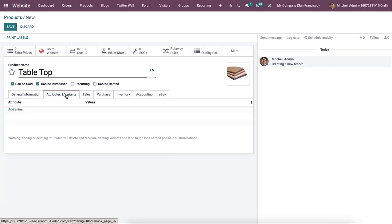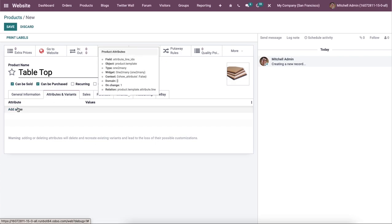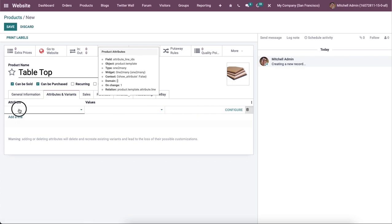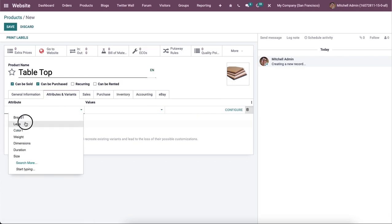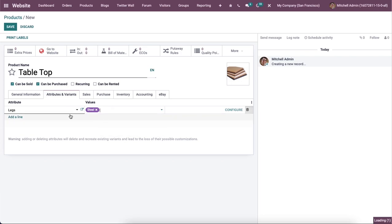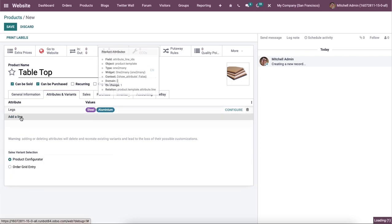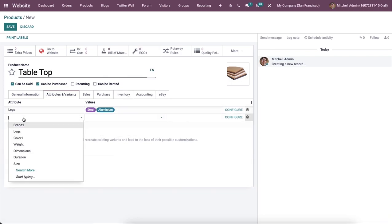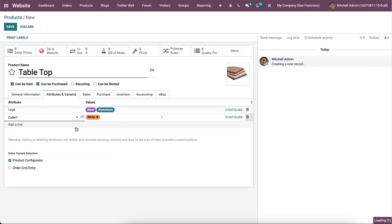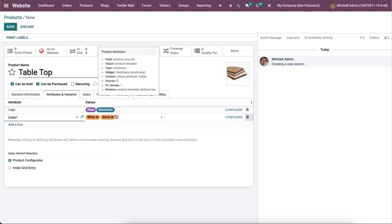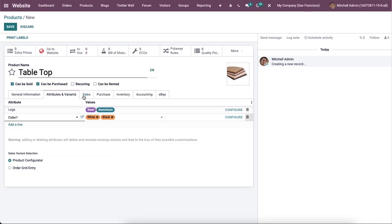And sometimes a product may contain various attributes and variants. So you can specify those variants and attributes by clicking on this add a line option here. So providing different variants of a product will be helpful for customers to select suitable one that will also improve your online sales.